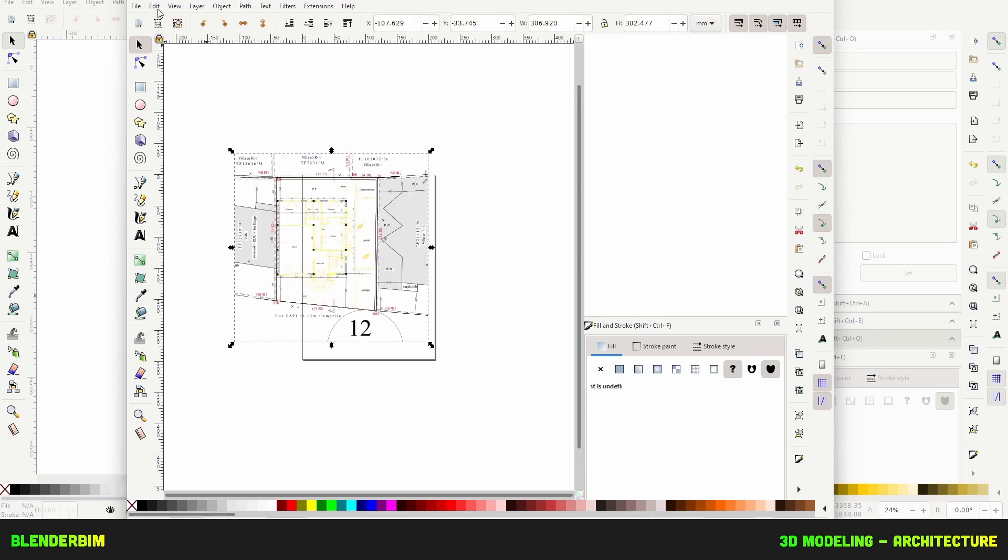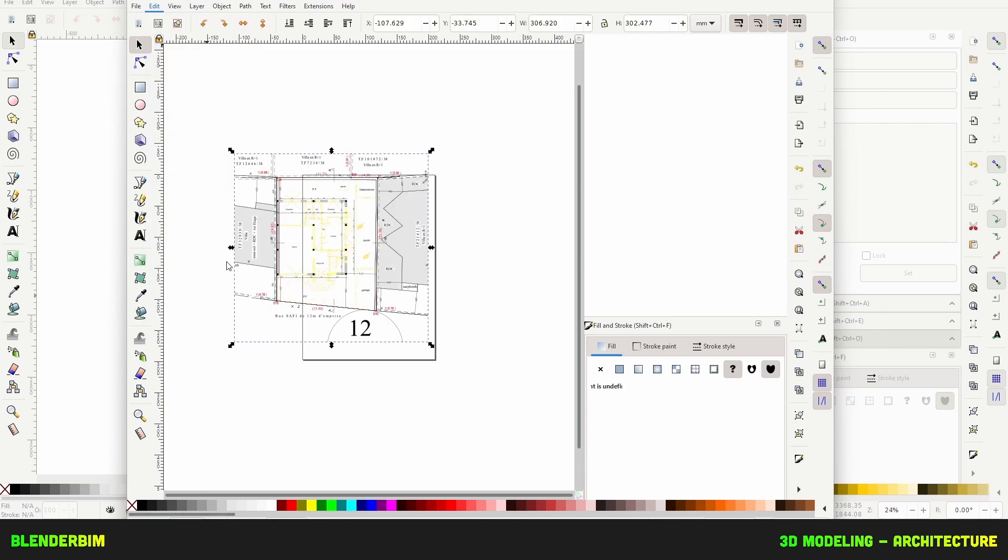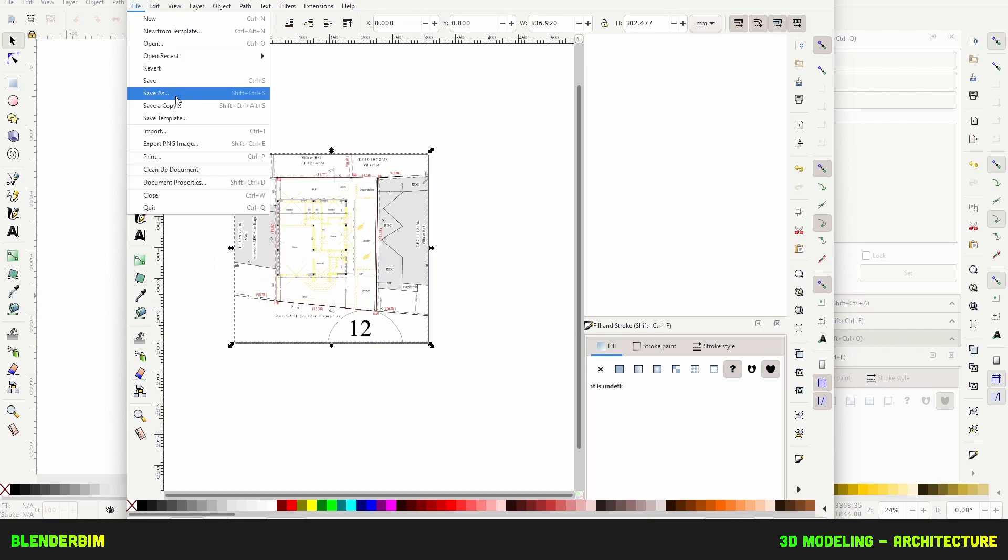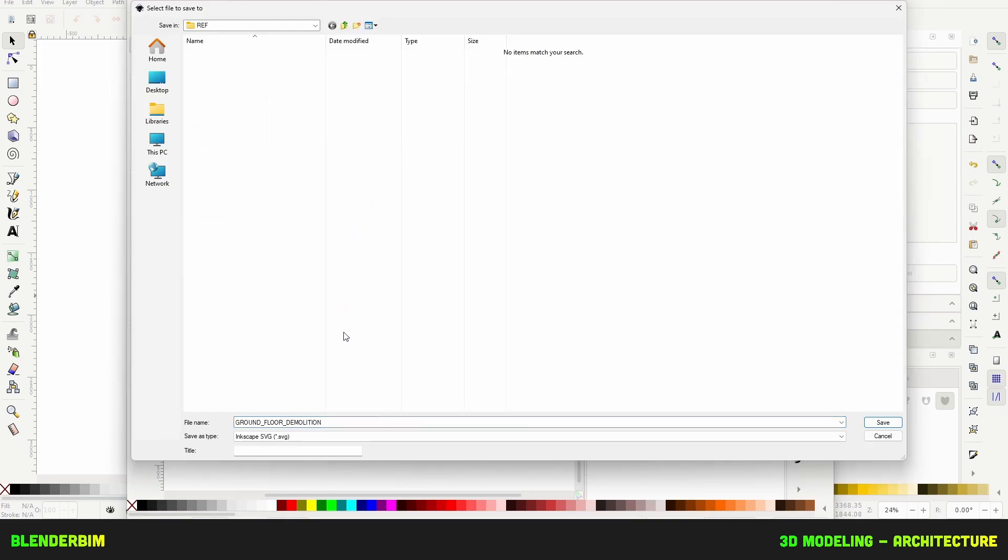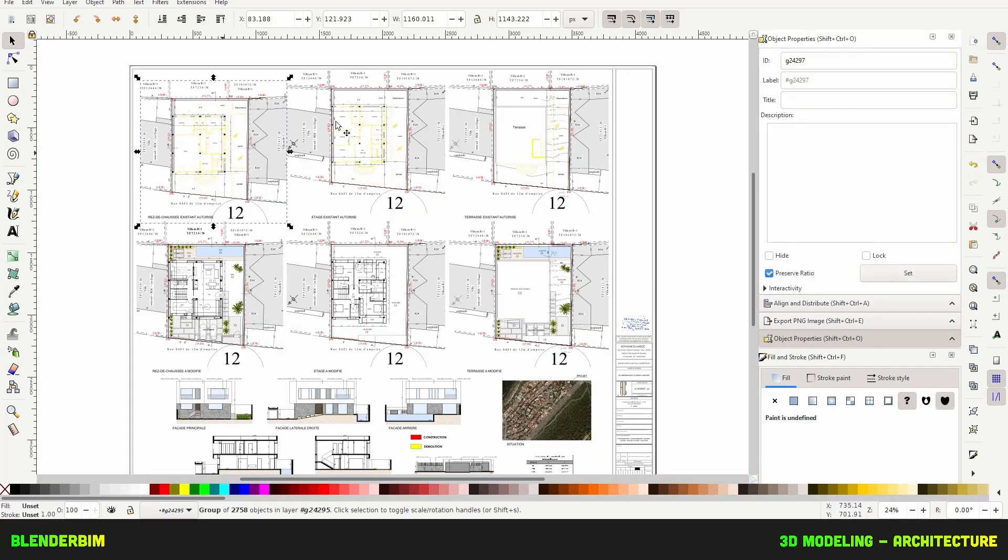Once it's loaded go to Edit, Resize Page to Selection, then File, Save As and then in the location of your choosing save this as Ground Floor Demolition. Once you finished this process for all the drawings you need.